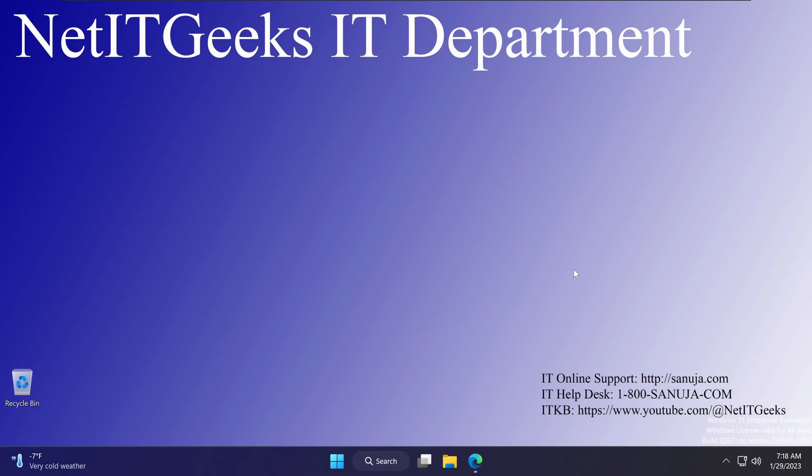Welcome to another lesson on Windows PowerShell 7. On our previous tutorial, I demonstrated how to install PowerShell 7 on Windows 11.